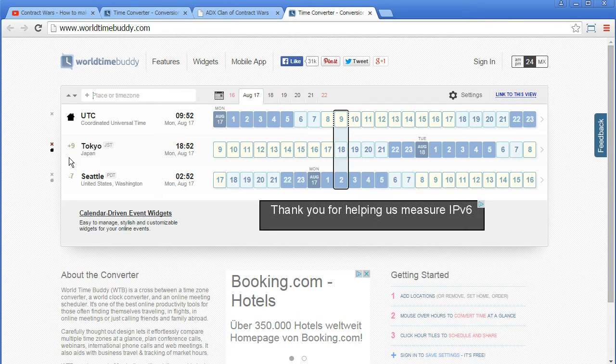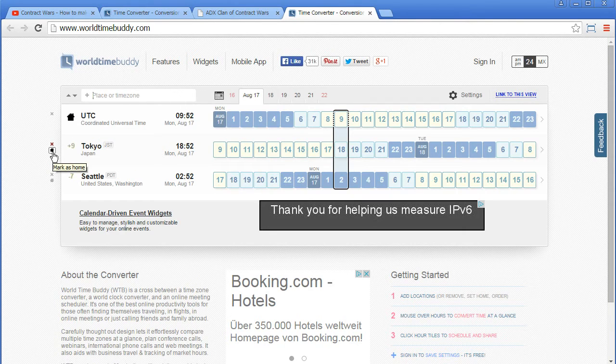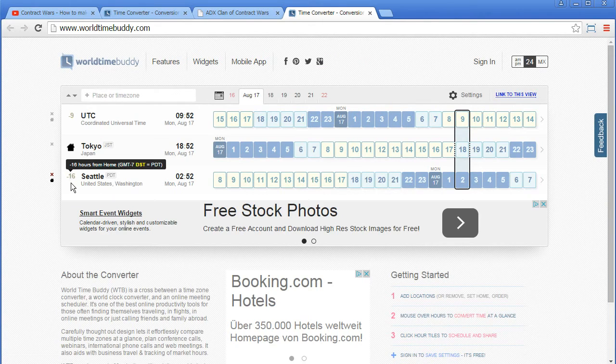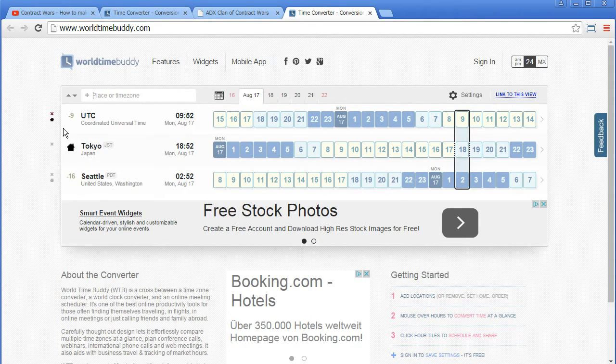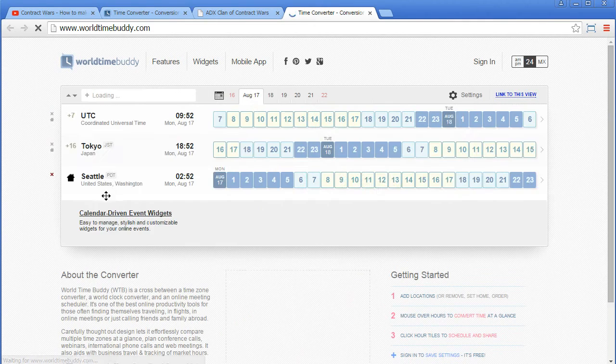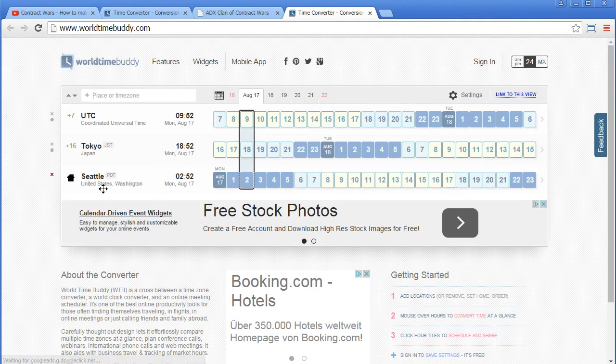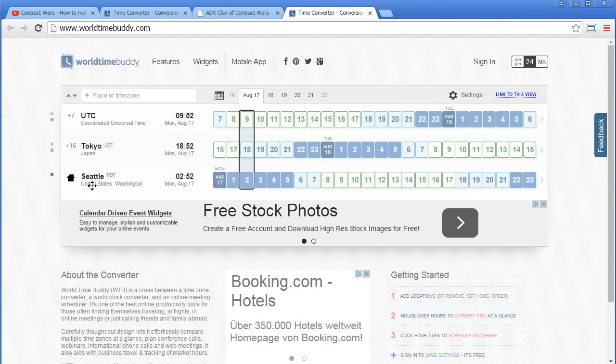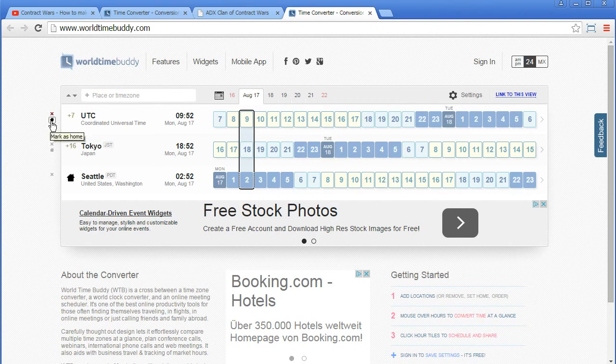You can also specify the home country here, like I'm in Japan now, and then I see, okay Seattle is minus 16 hours behind. So with the home country you can specify the country where you are now. So from the point of view of Seattle, Tokyo is 16 hours faster.